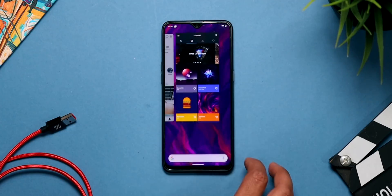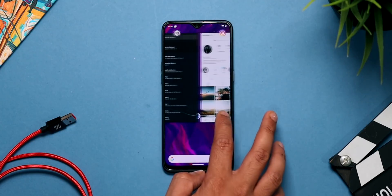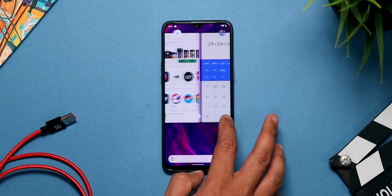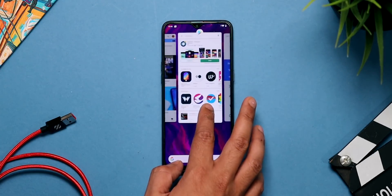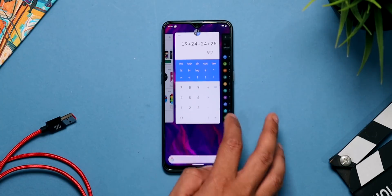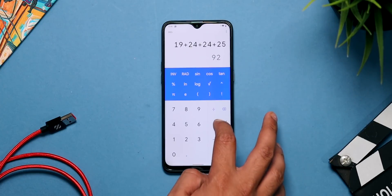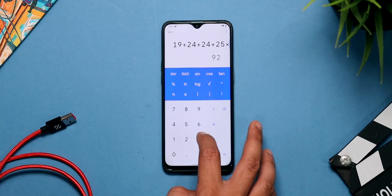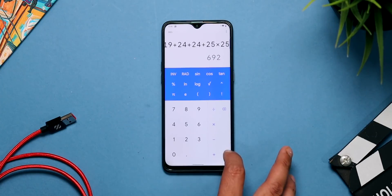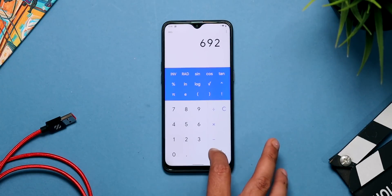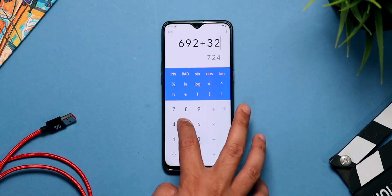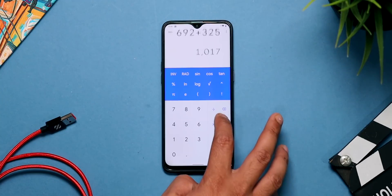Android Q is stock Android — it is not ColorOS, so please keep that in mind. Android P is ColorOS. So if you flash Android Q, you get stock Android, and if you go back to Android P, you get ColorOS.